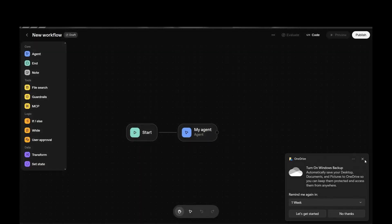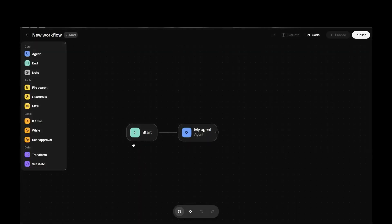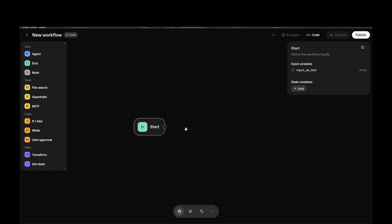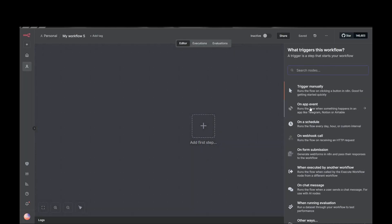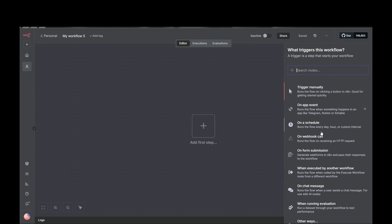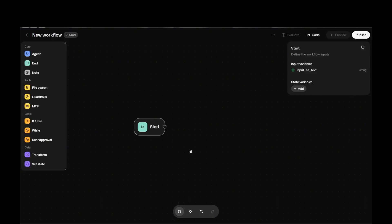As you can see in Create Workflow, we have the Start node, which is the trigger. We always need a trigger, and right now we only have Start. We also have a default 'My Agent' node. In the Start node, you have Input Variables — this is the input text — and State Variables, where you can add types like string, number, boolean, object, and list. You can name them to keep track of what you're starting with.